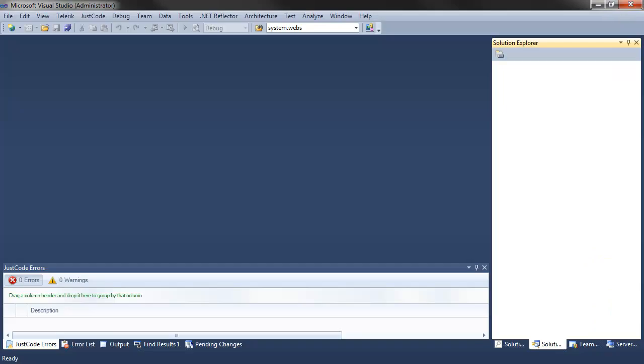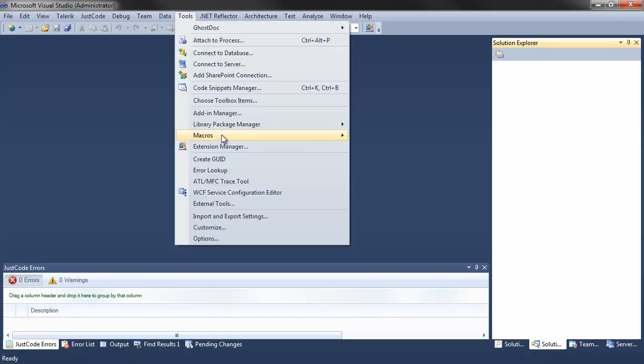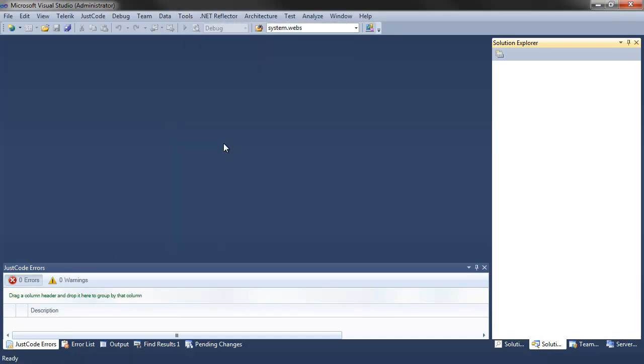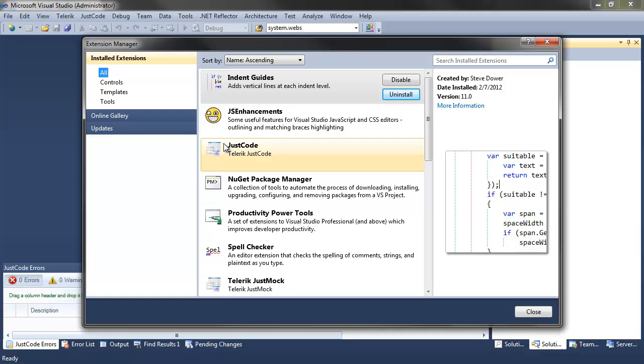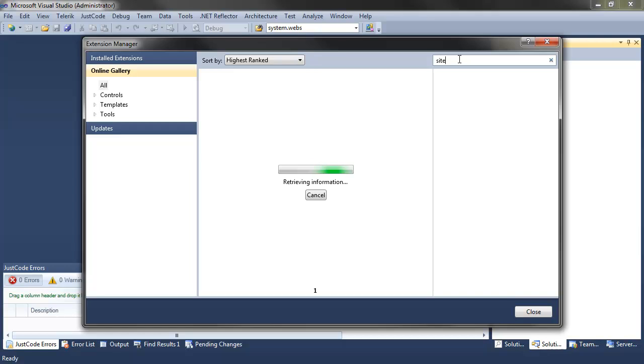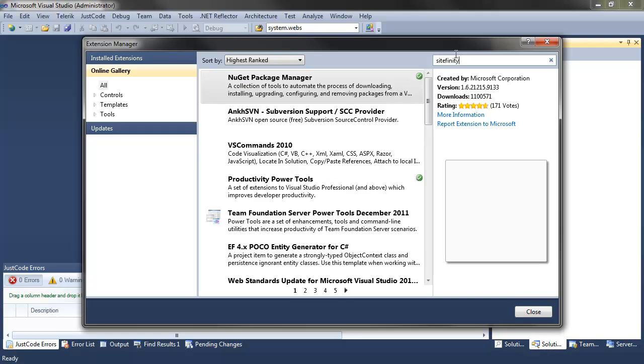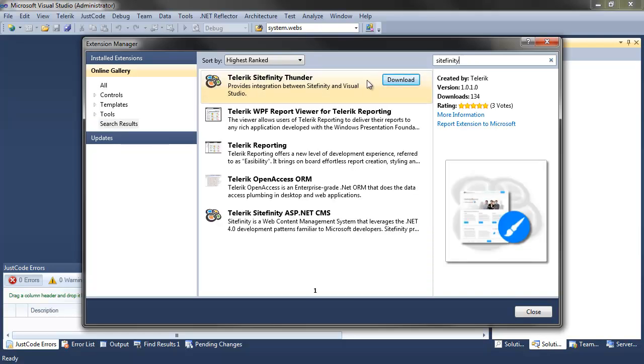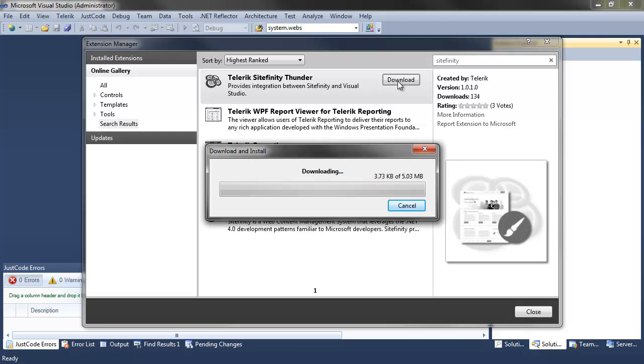To install Thunder directly from Visual Studio, open the Extensions Manager from the Tools menu. From here, open the Online Gallery tab and search for Sitefinity. Click Download to run the plugin installer.